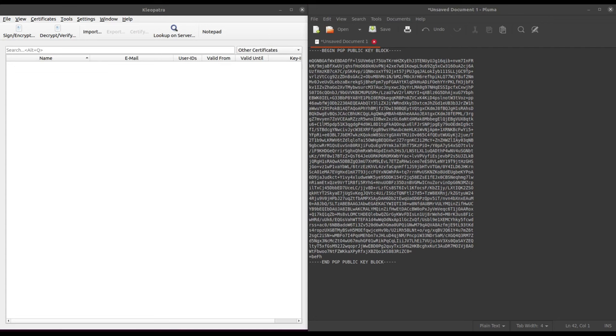As you can see on the left of the screen here, I have Cleopatra software up and running, and on the right I just have a simple text document with a sample public PGP key that I created specifically for this demo.